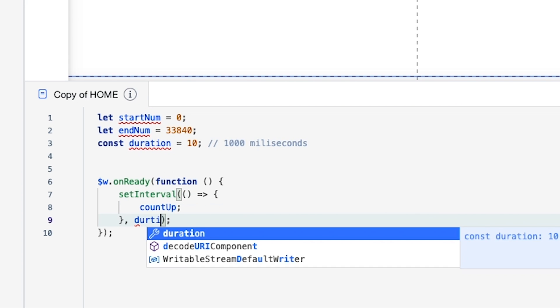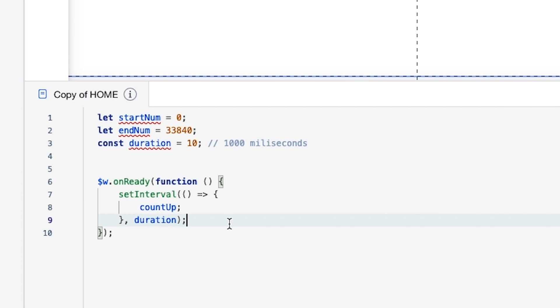Basically what this is saying is that when the page is loaded, it's going to run the countUp function for the duration, which is a thousand milliseconds. But now we actually need to create the countUp function.